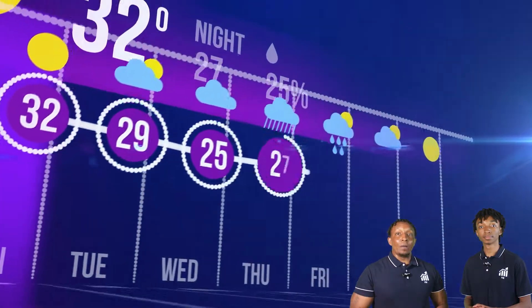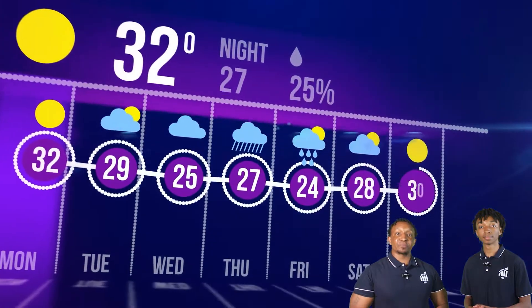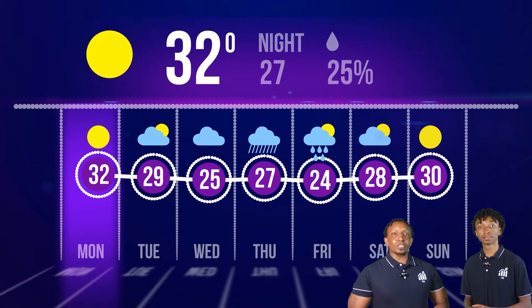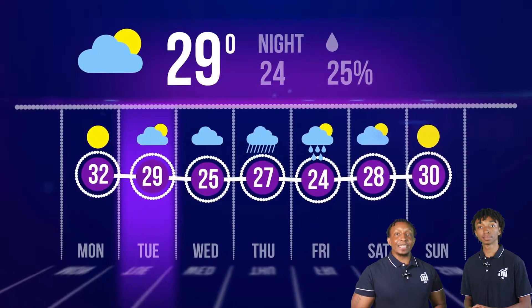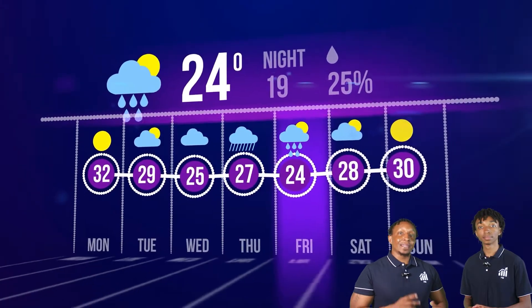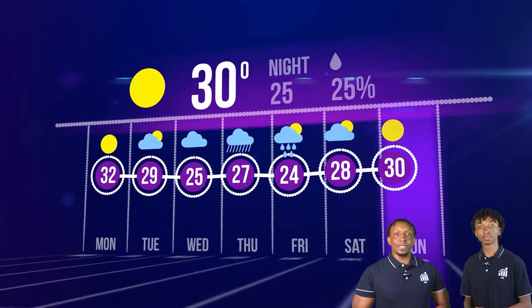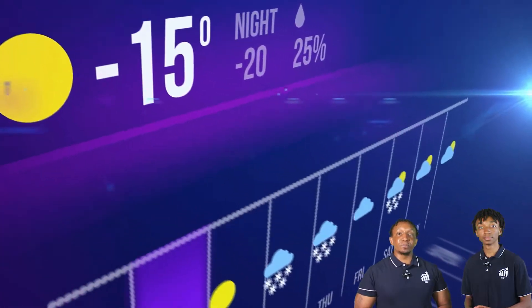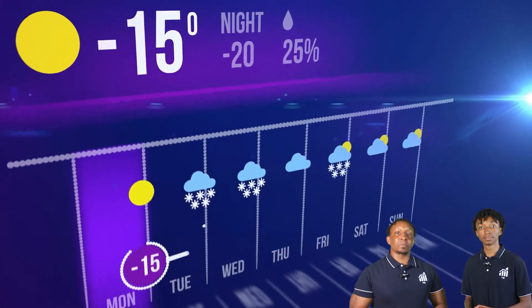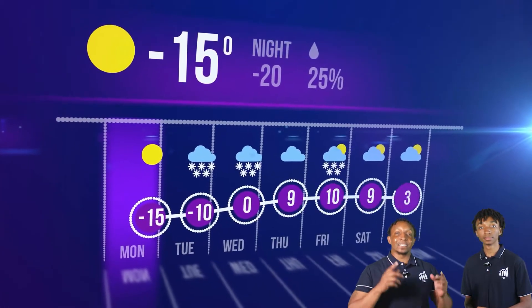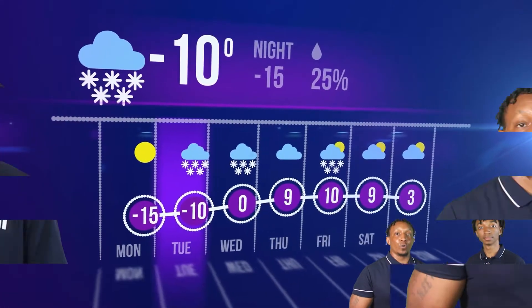Have you ever wondered how meteorologists predict the weather? It all starts with a sophisticated collection of weather instruments that gather important data from the atmosphere. Let's explore how these instruments work together to provide accurate weather forecasts in today's video.